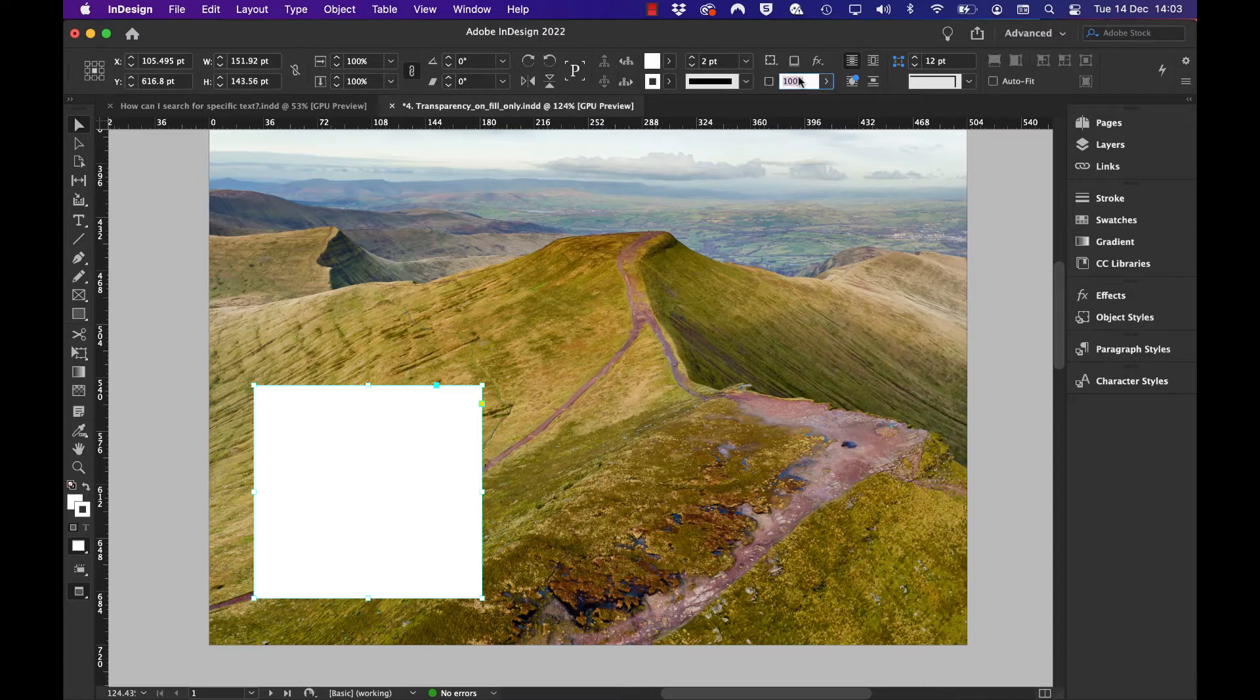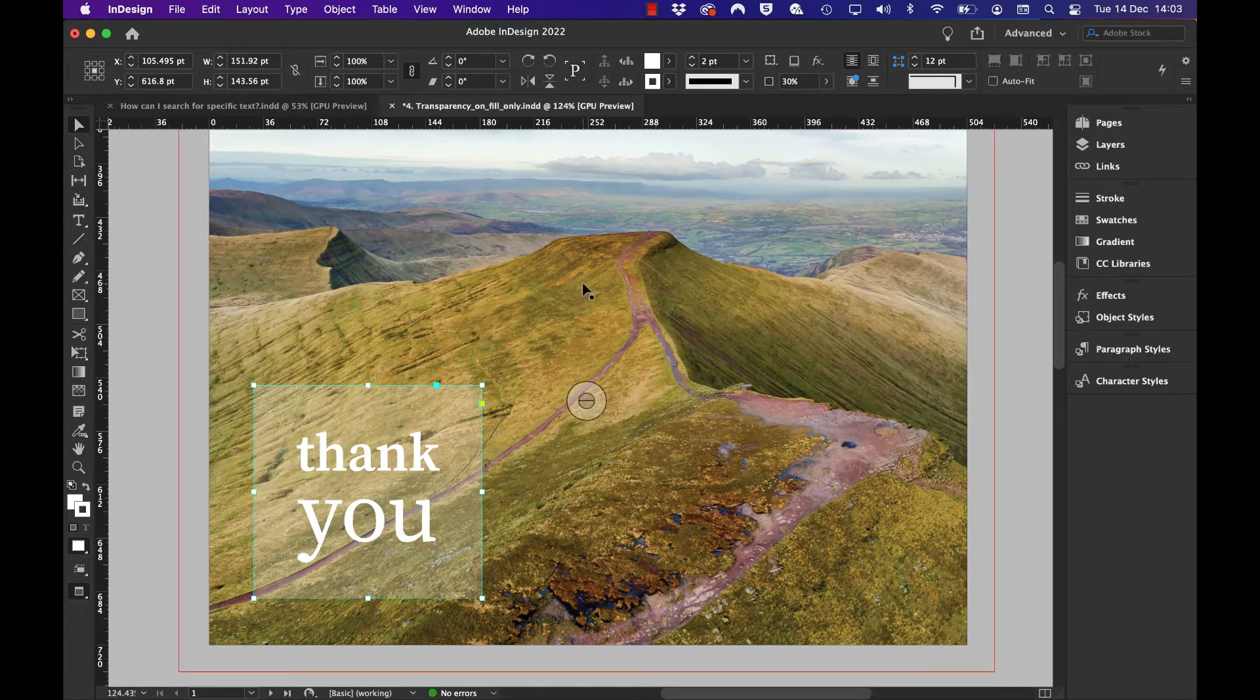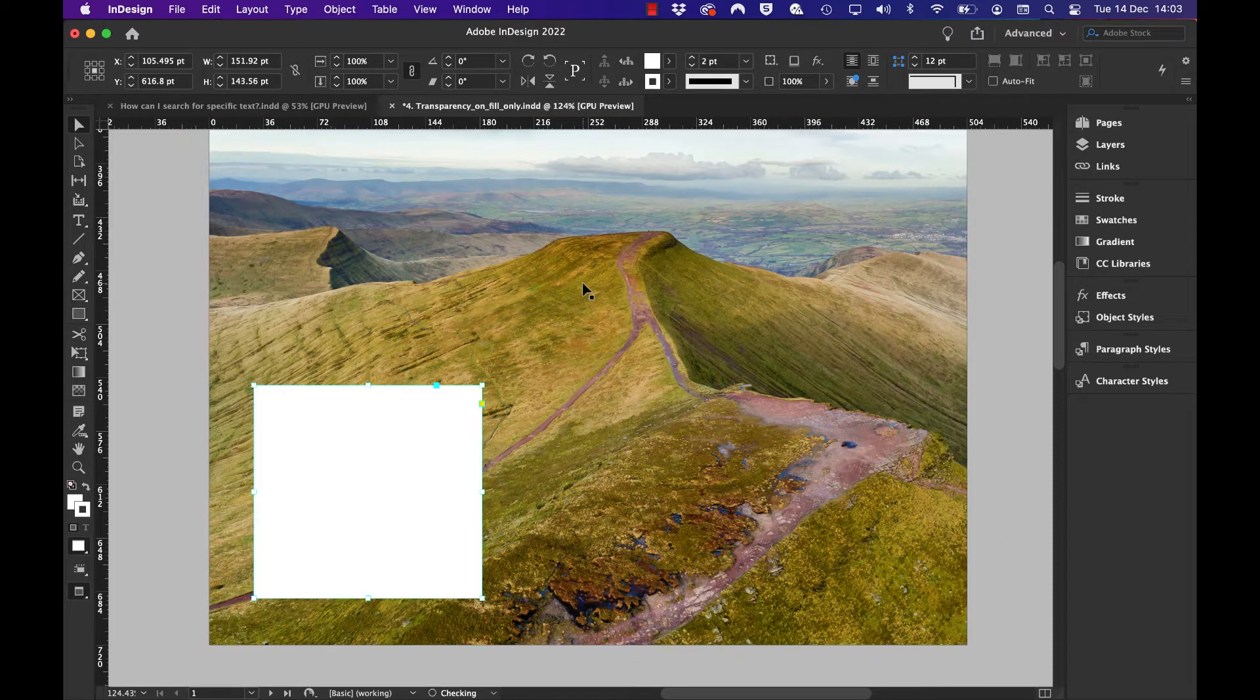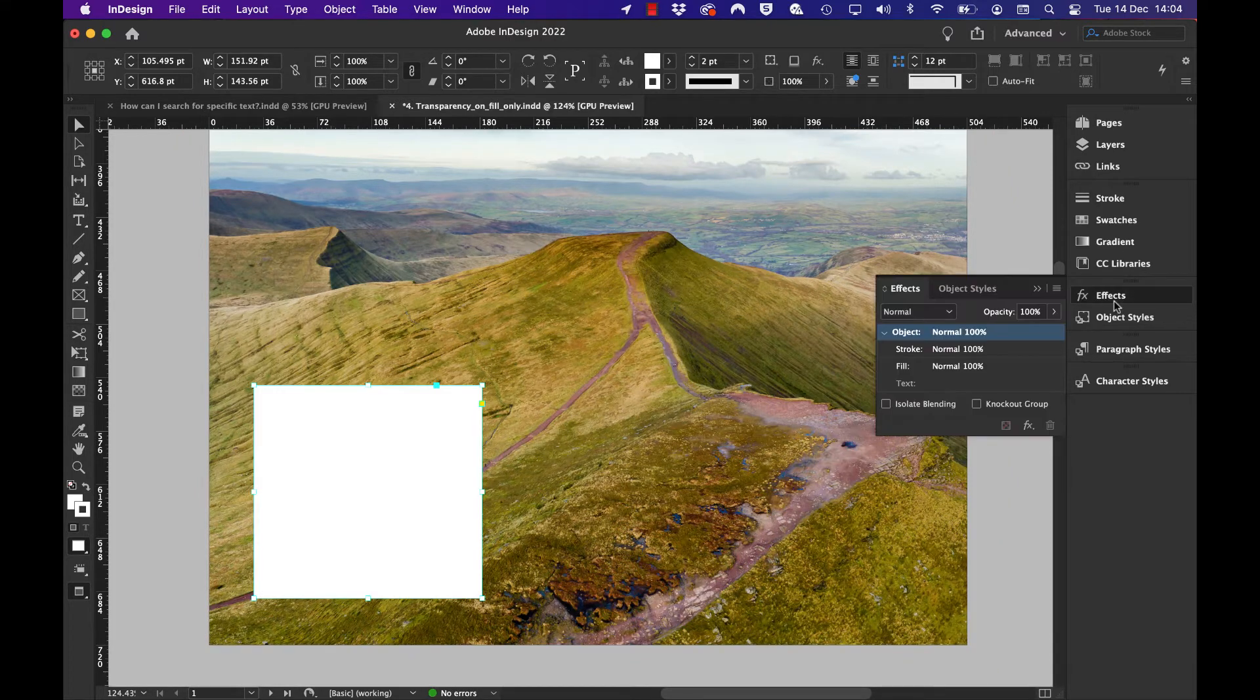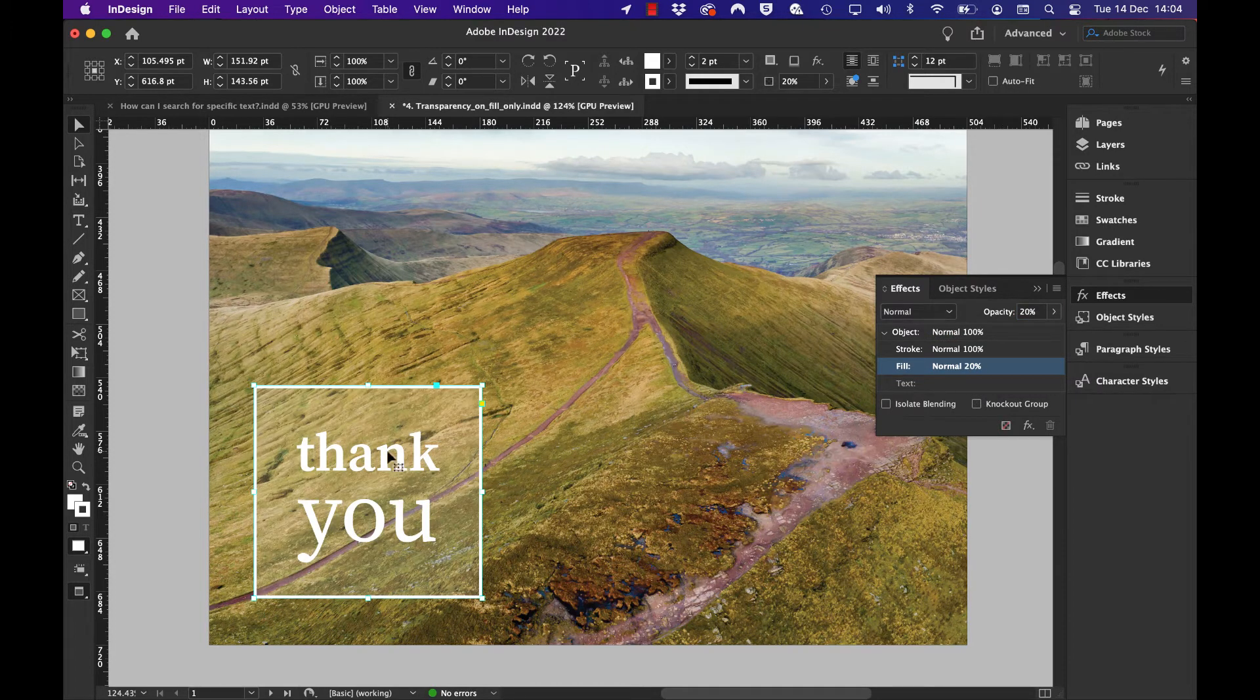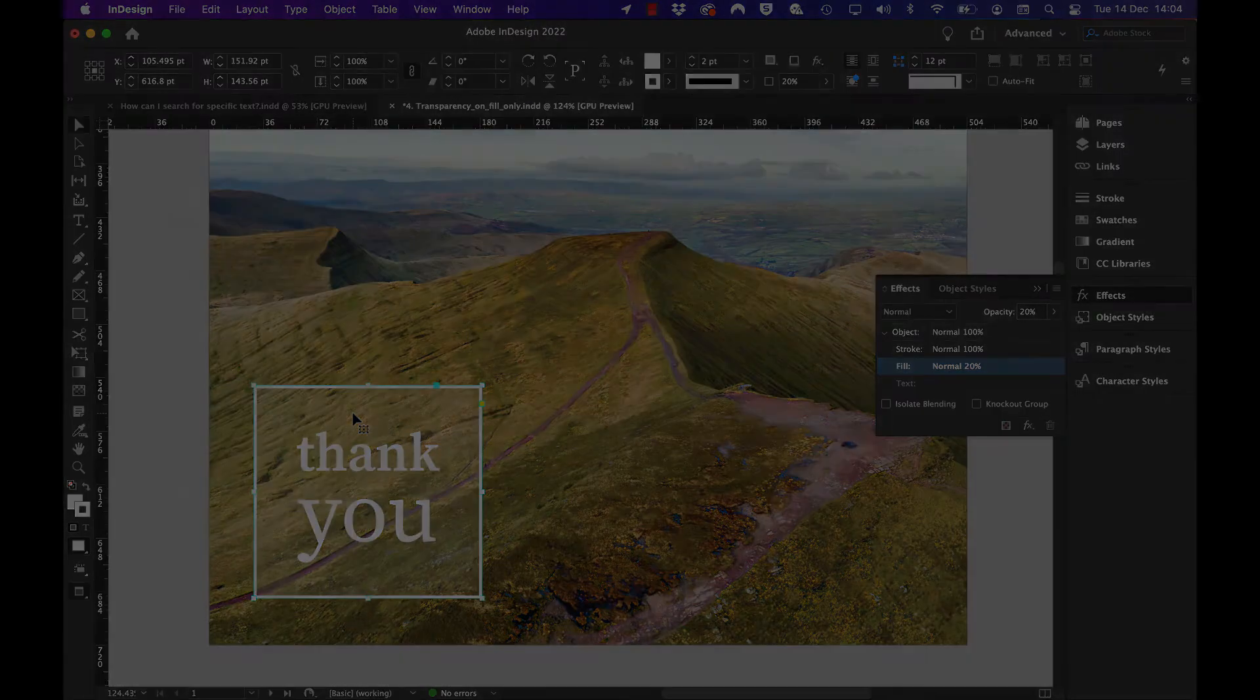If I set the transparency to 30%, everything gets changed to 30%, including the stroke. But if I go to the effects panel, target the fill, and set just that to 20%, I get the best of both worlds: a stroke that's opaque and a transparent fill.